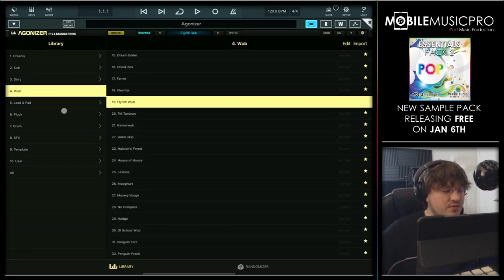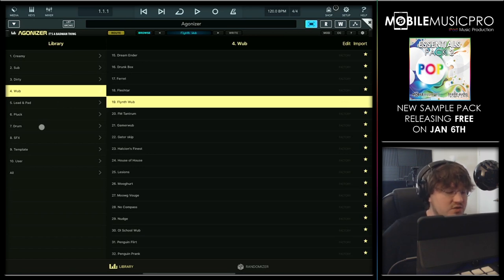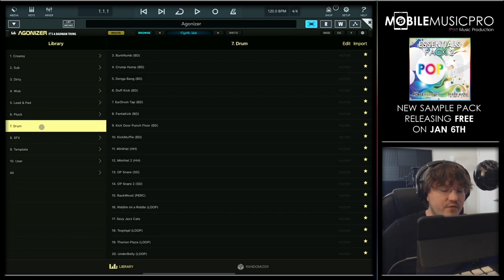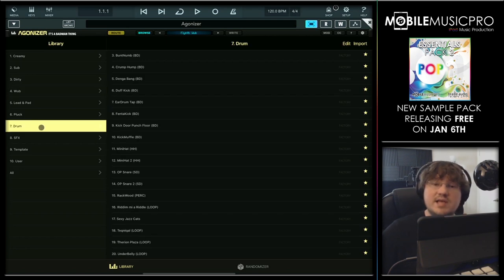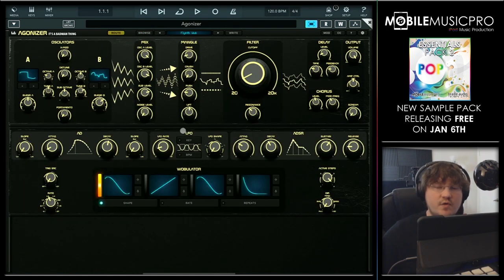You have a bunch of different categories including lead, pad, pluck, and drum sounds — a very versatile synth allowing you to create both bass sounds and drum sounds. That was our quick walkthrough of Agonizer, folks. We hope you enjoyed that. This app is really, really amazing. We wish we could spend more time with all of these, but we do have to keep the video short.